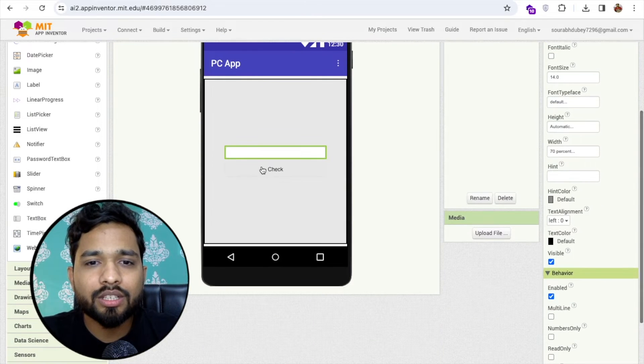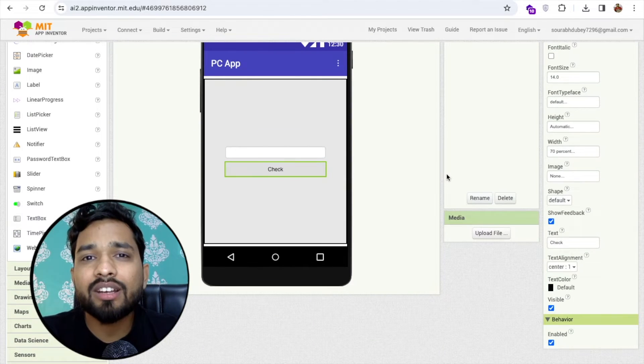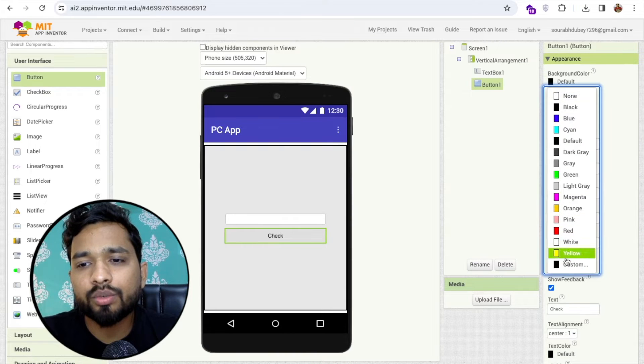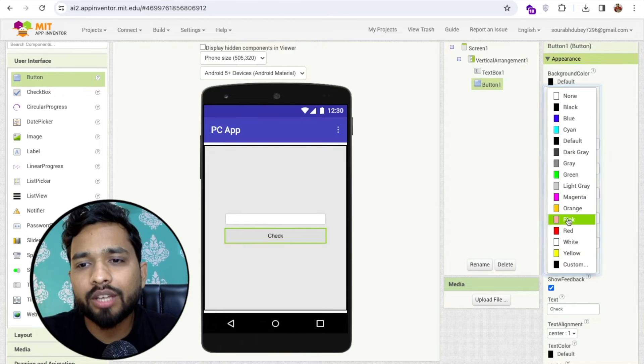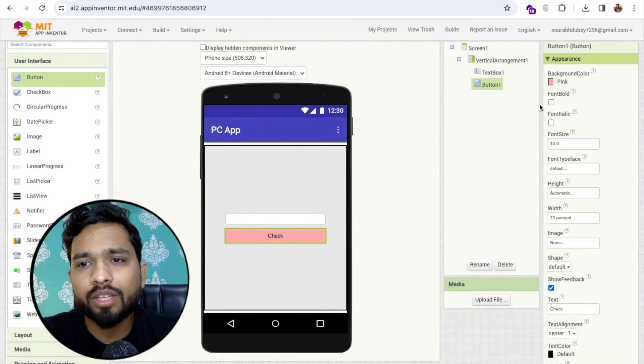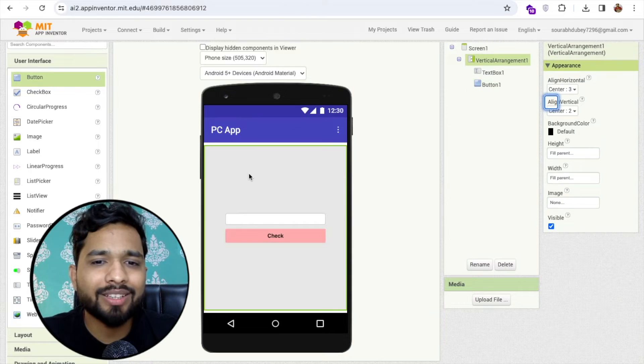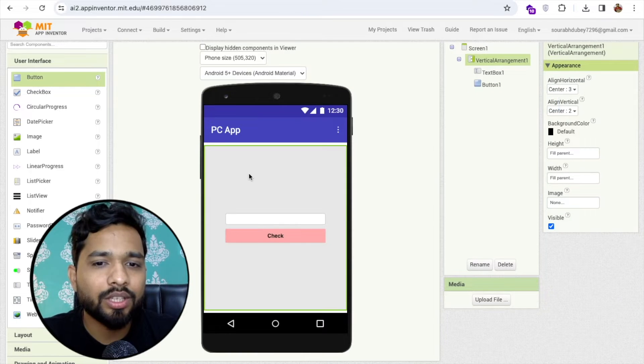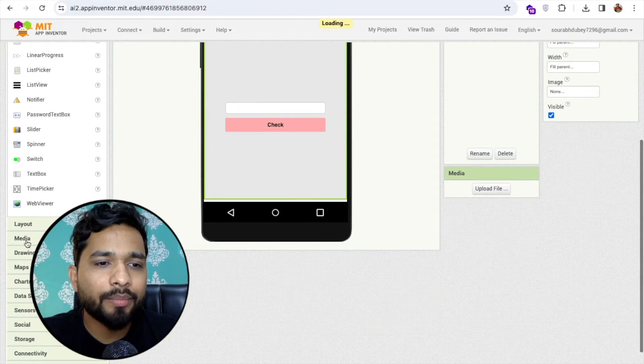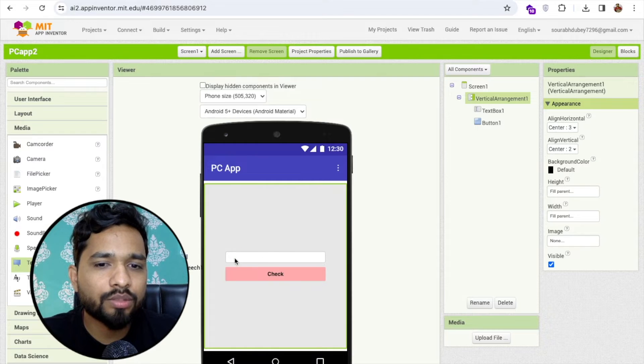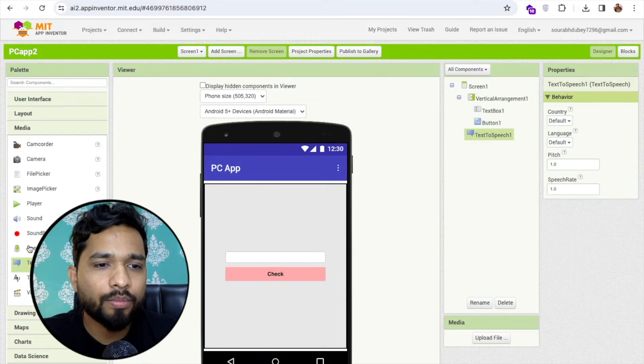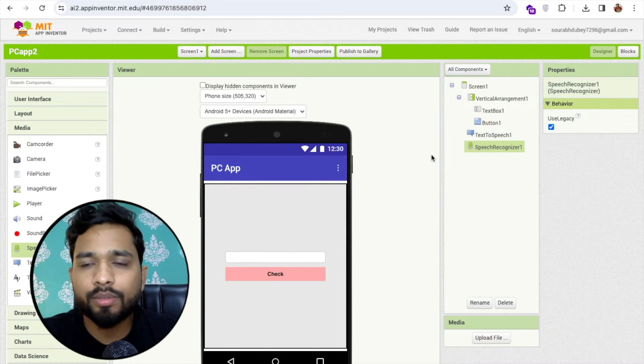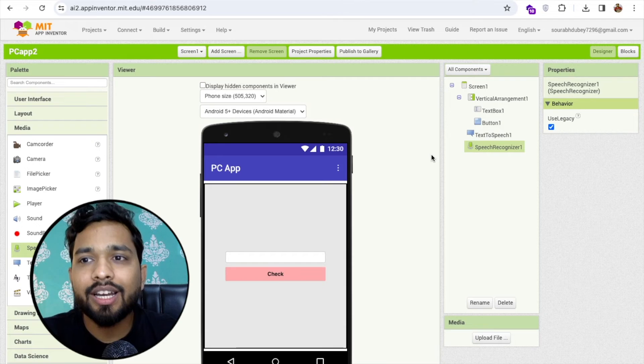This is done, I'm gonna change that background color of that button to something like pink, make it bold. Now what I will do here, on the left you'll find the media and you'll see text-to-speech. Drag and drop a speech recognizer.